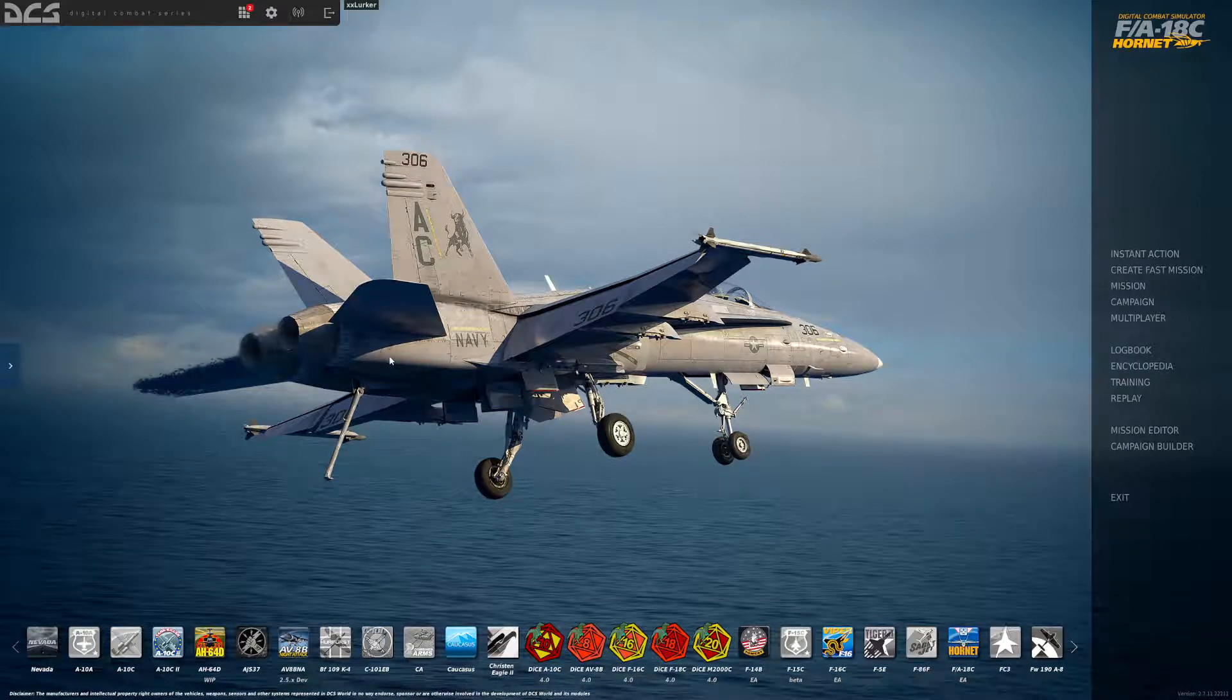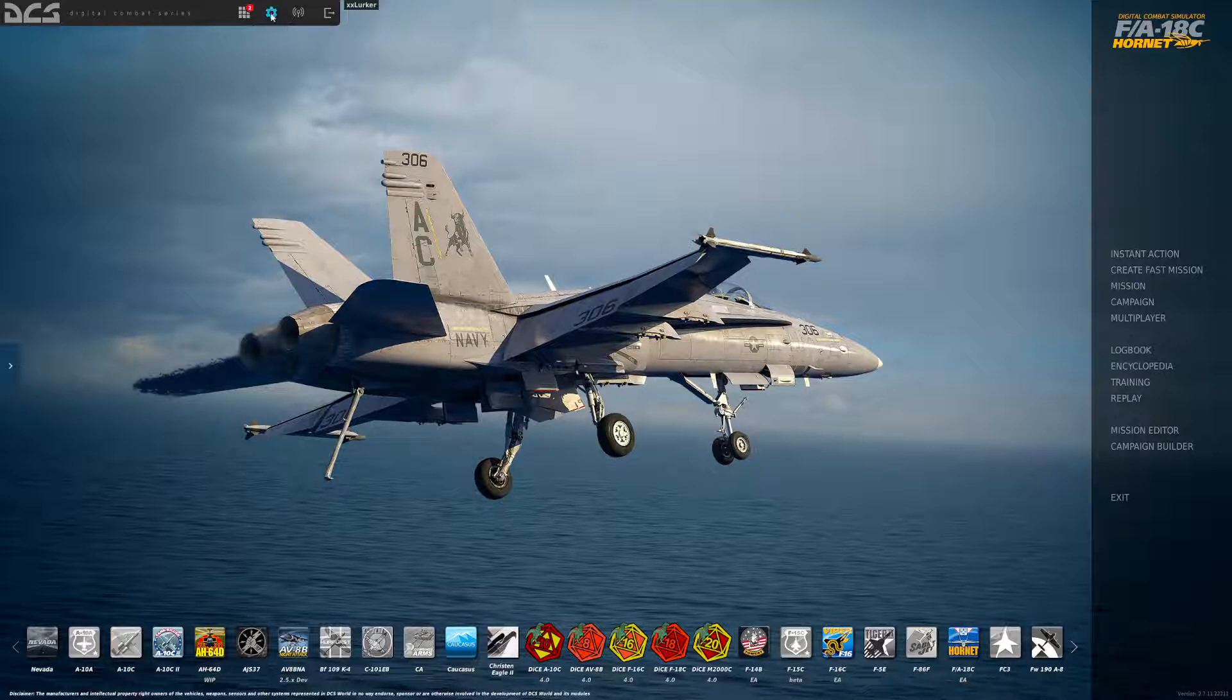Hello, welcome to this DCS F16 tutorial. In this video we will cover controls and key bindings. Also covered will be your special and DICE setup for countermeasures.